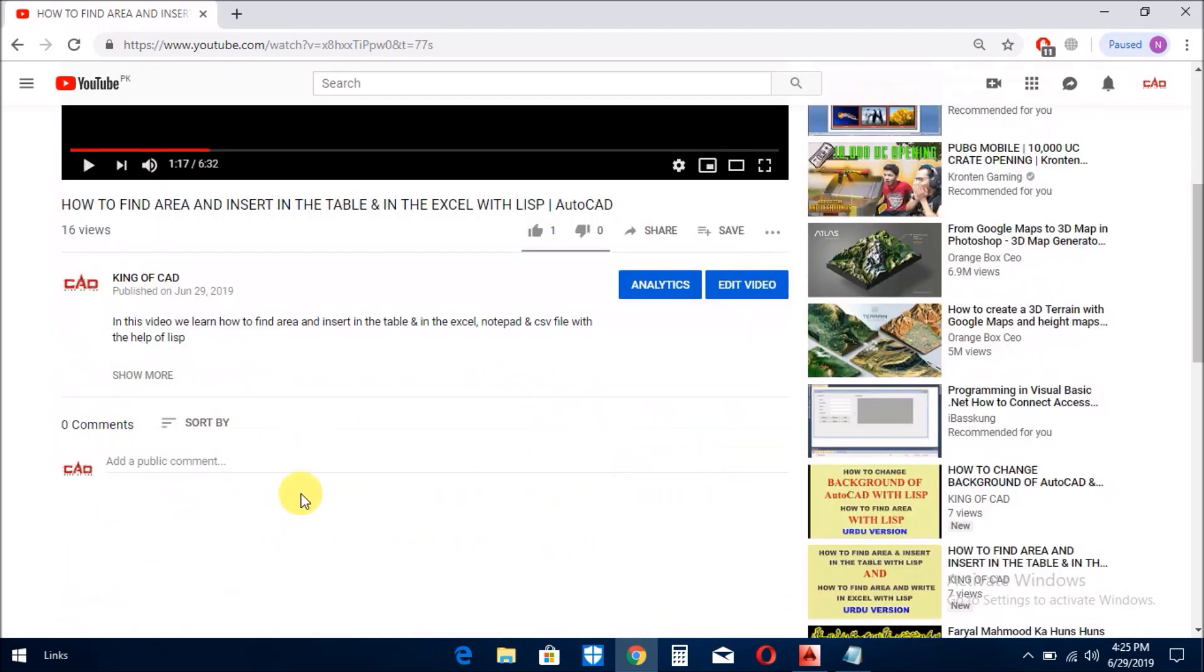آپ یہ دیکھیں کہ اس ویڈیو، اس کو میں یہاں پر pause دیتا ہوں۔ اس ویڈیو کے نیچے یہ show more کا ایک بٹن ہے